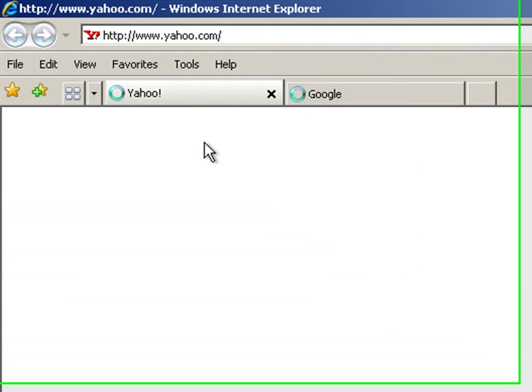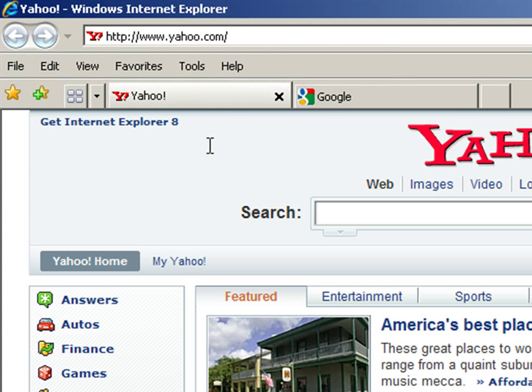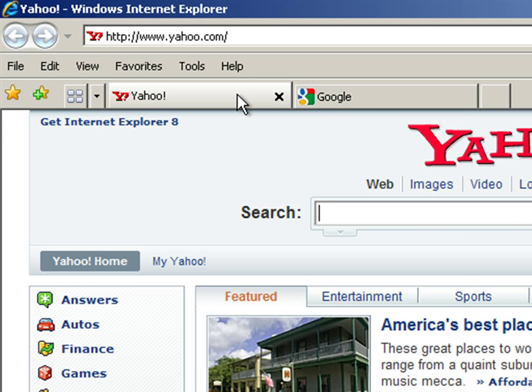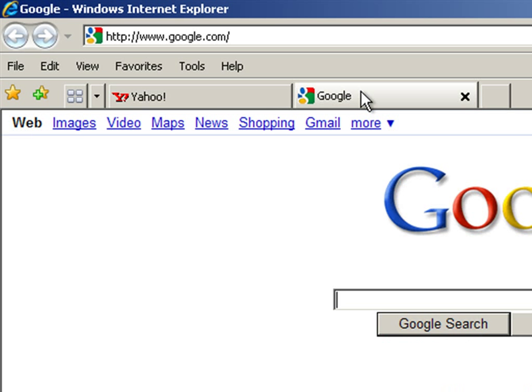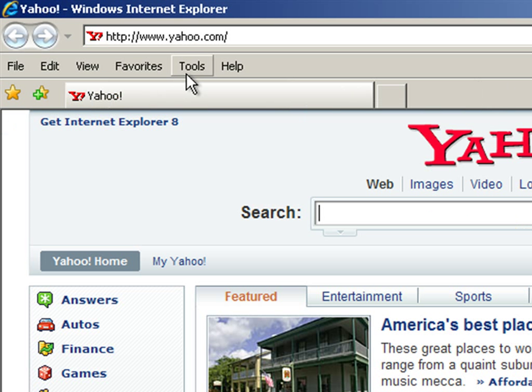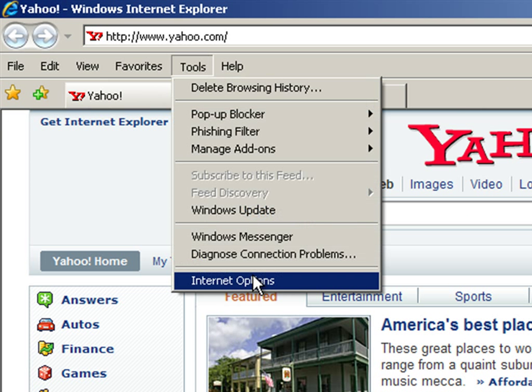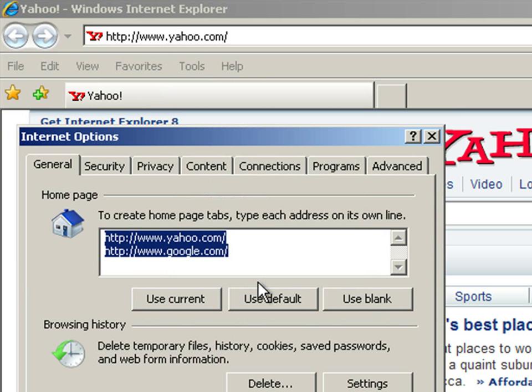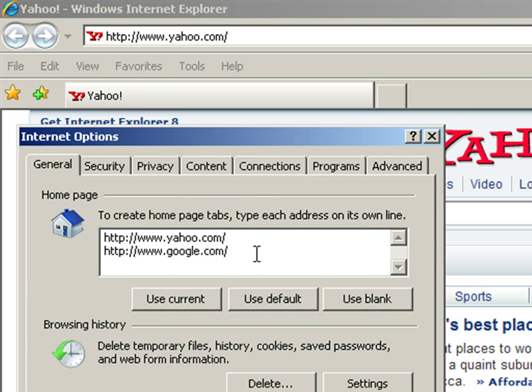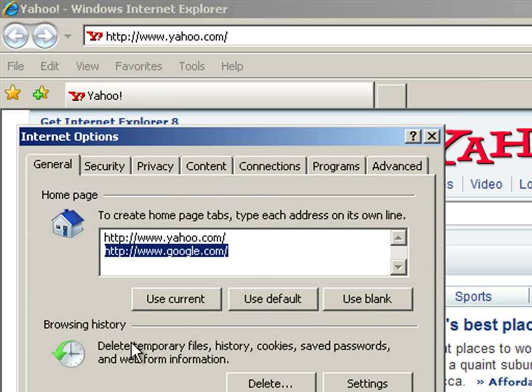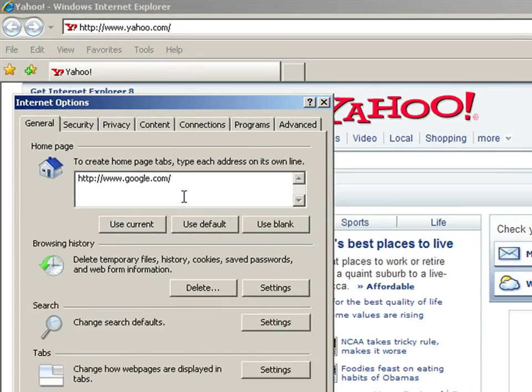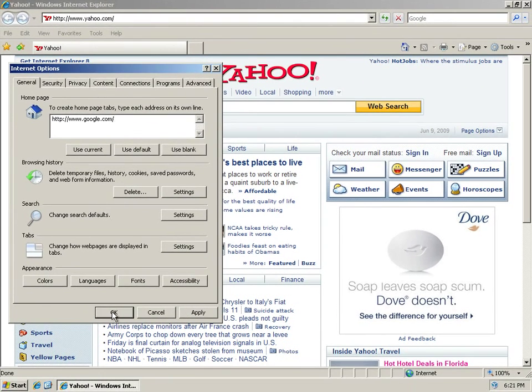And you'll see I now have two tabs at the top of Internet Explorer. I have Yahoo and Google, and I can just click them to switch back and forth. This is so that if these are two websites that I always go to when I open Internet Explorer, I don't have to take the time to actually go to them. They'll open automatically. So that's the purpose of that, and that's how you change what your home page is.